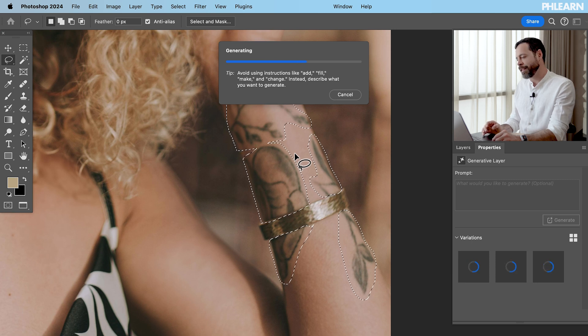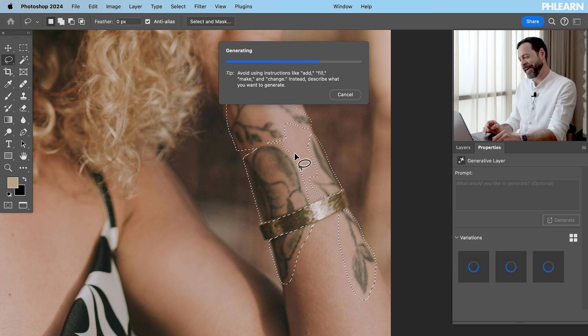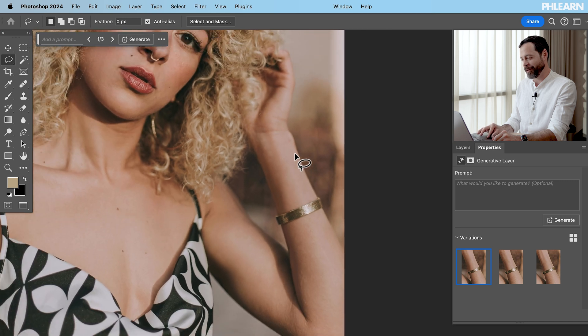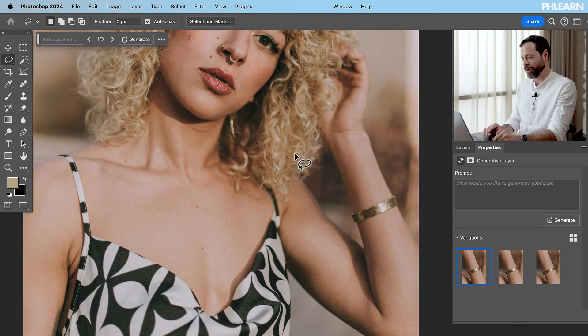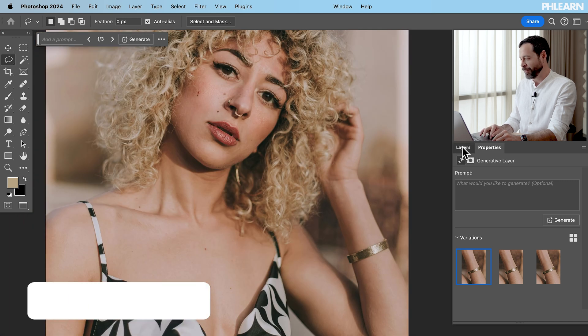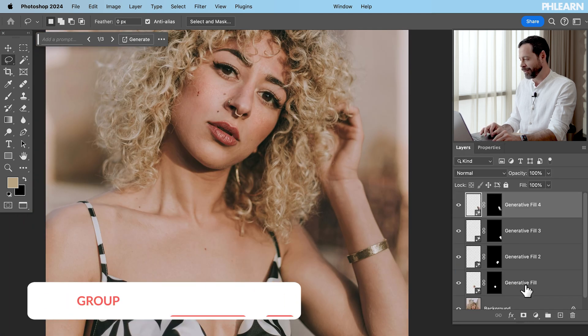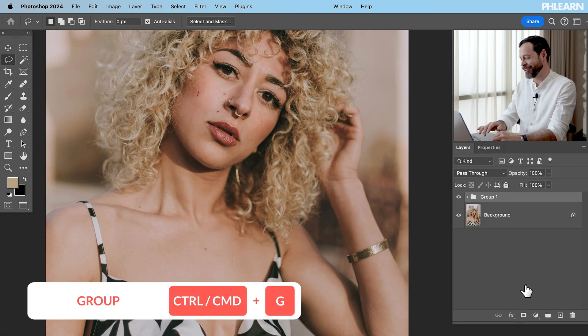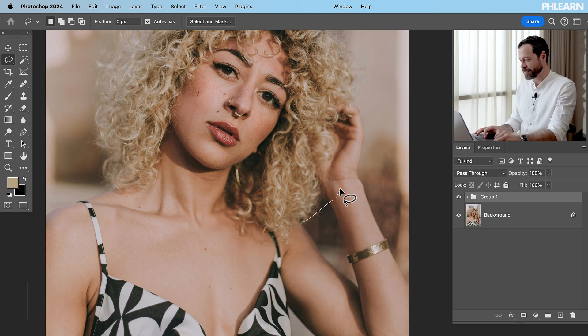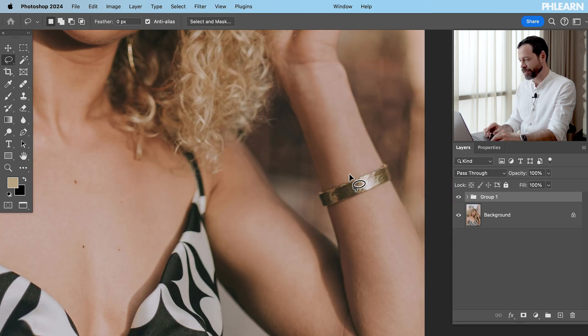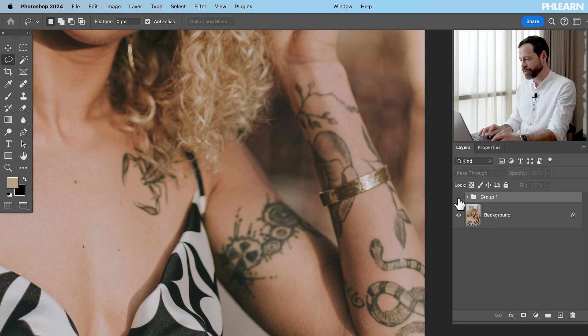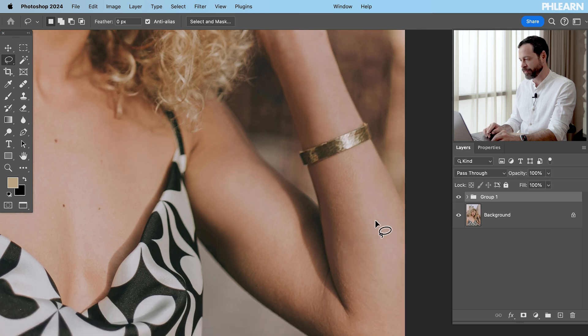If only this was this easy in real life. It'd be a lot more fun to experiment with tattoos and then you could get rid of them whenever you want. There we go. Let's go ahead and click on controller command G. Here's our before and the after. You can see it's done an absolutely fantastic job removing all of these tattoos in just a few minutes.